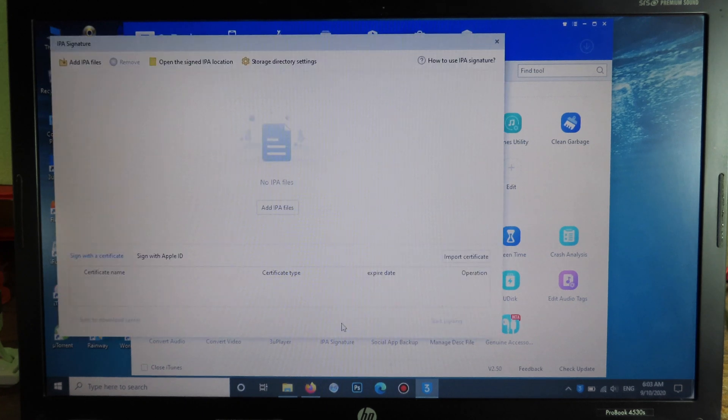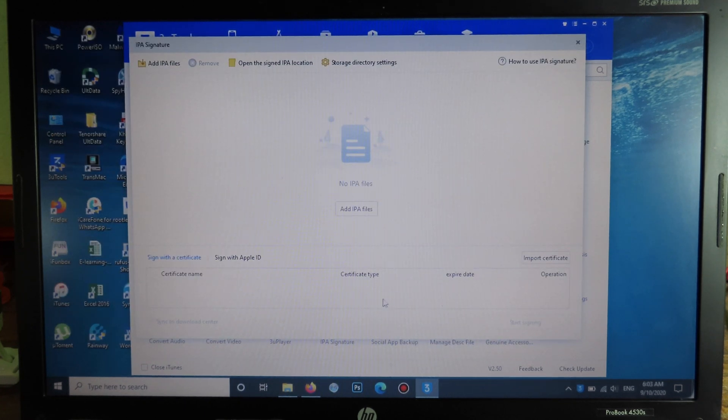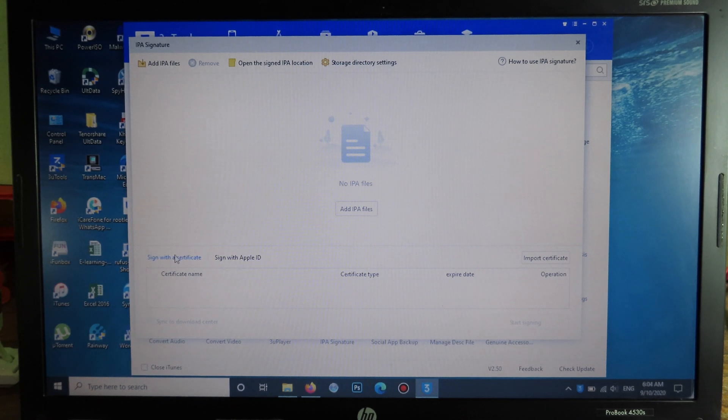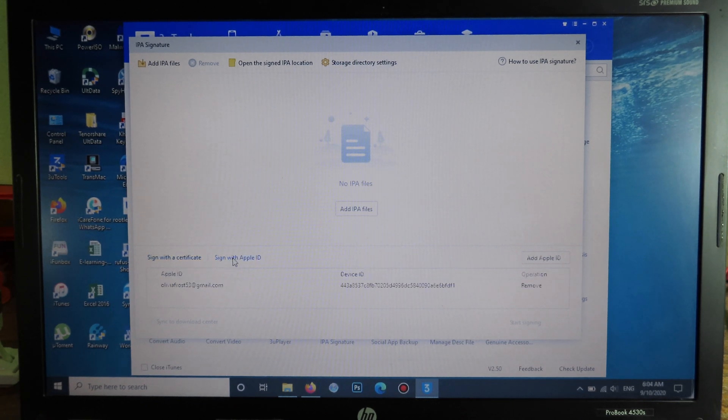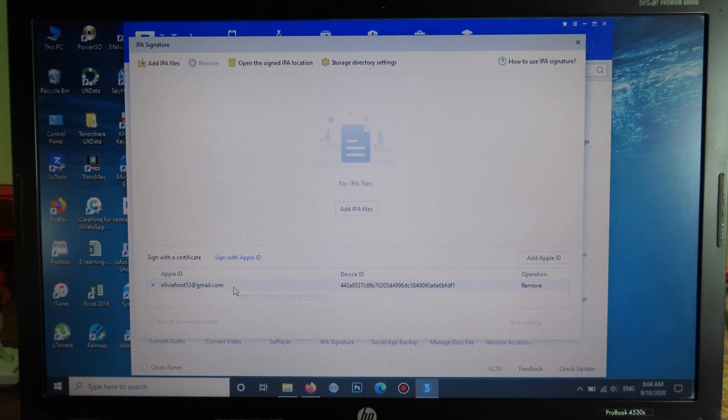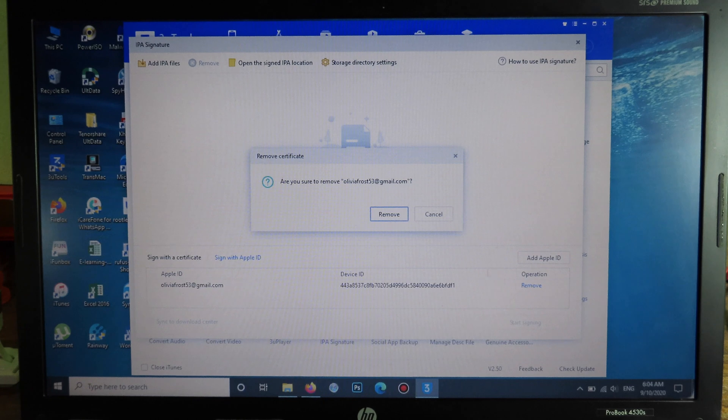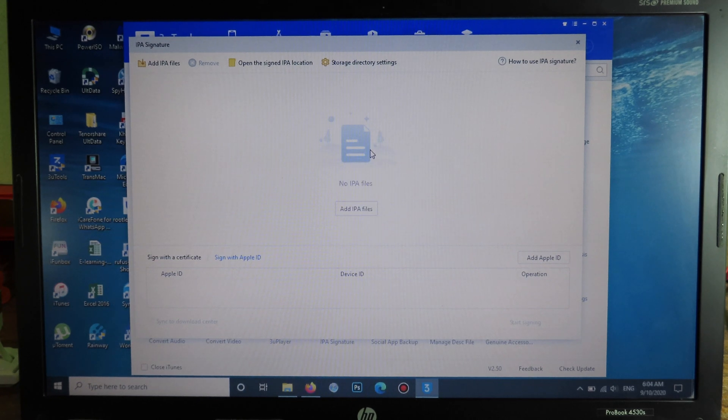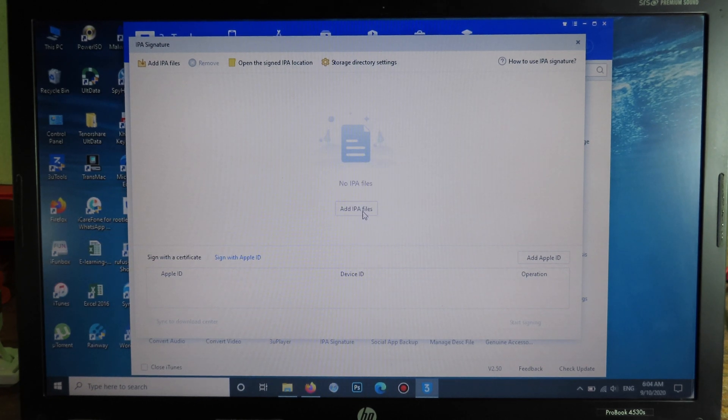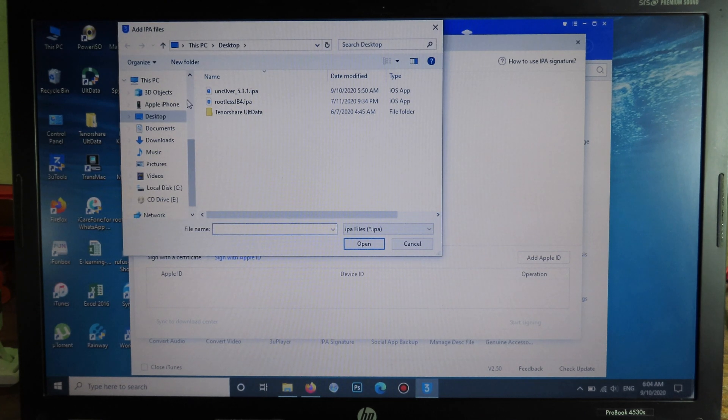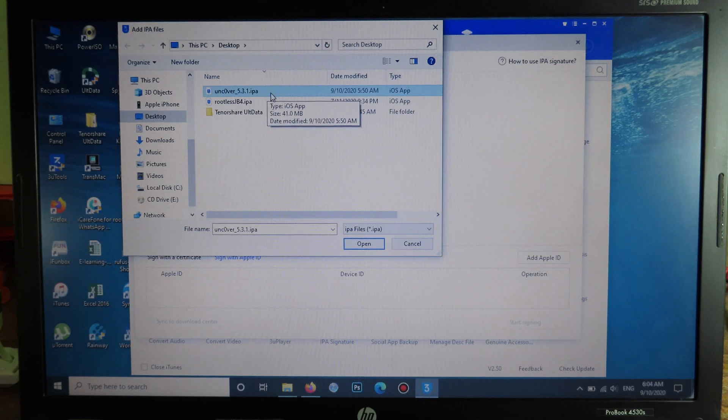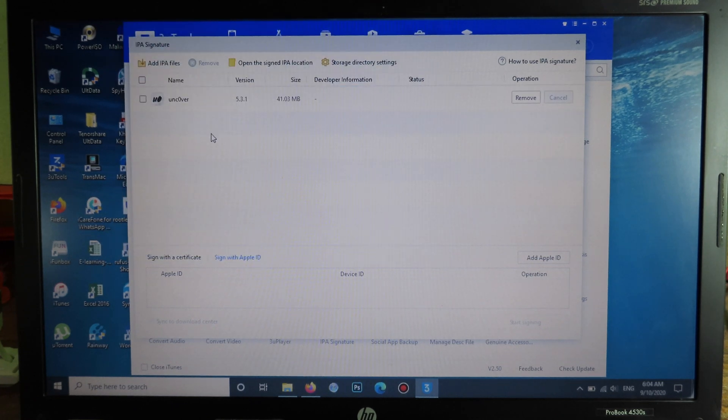You're going to need to add your IPA file and then you need to add your Apple ID. First I'm going to select Sign with Apple ID. For me, I have already had my Apple ID signed in, so I'm going to remove it and show you how to add it. Now I can add my IPA file, so I can click on here, then I'm going to select the Uncover file. Here we go, Uncover.ipa. You need to click on Open.